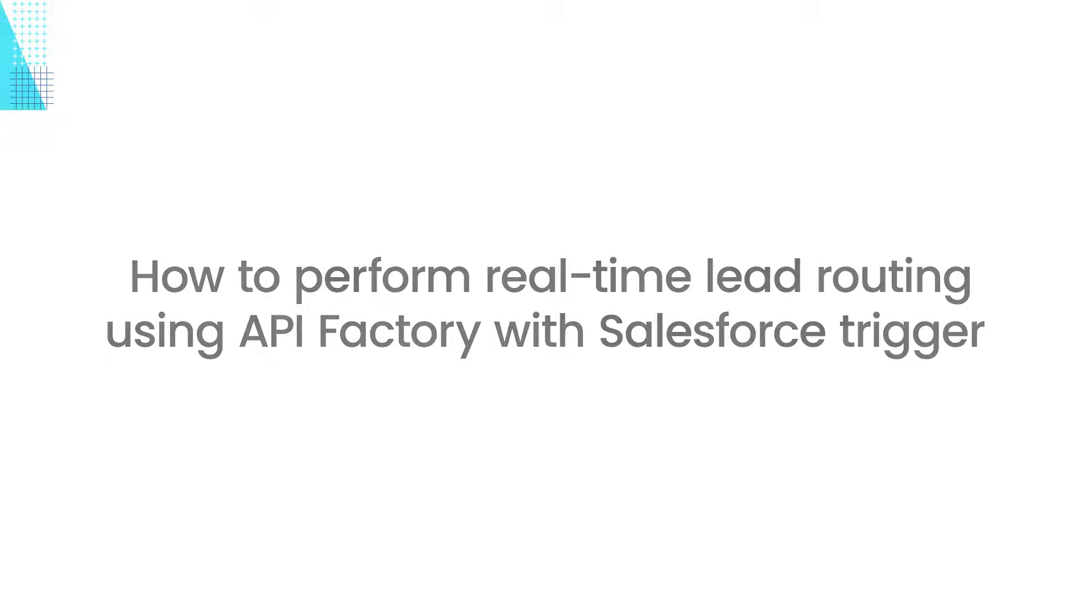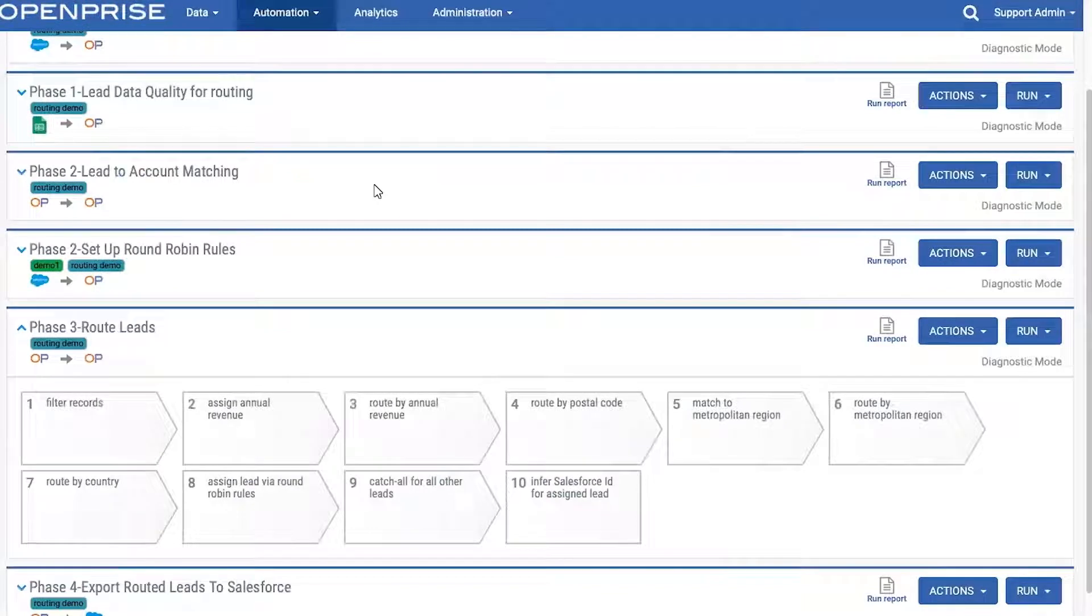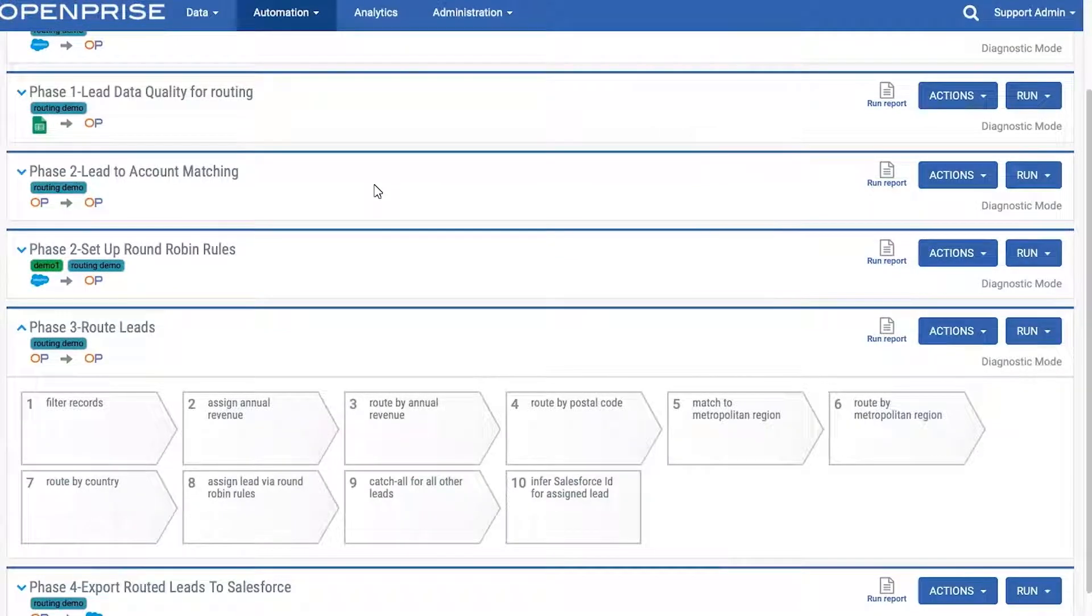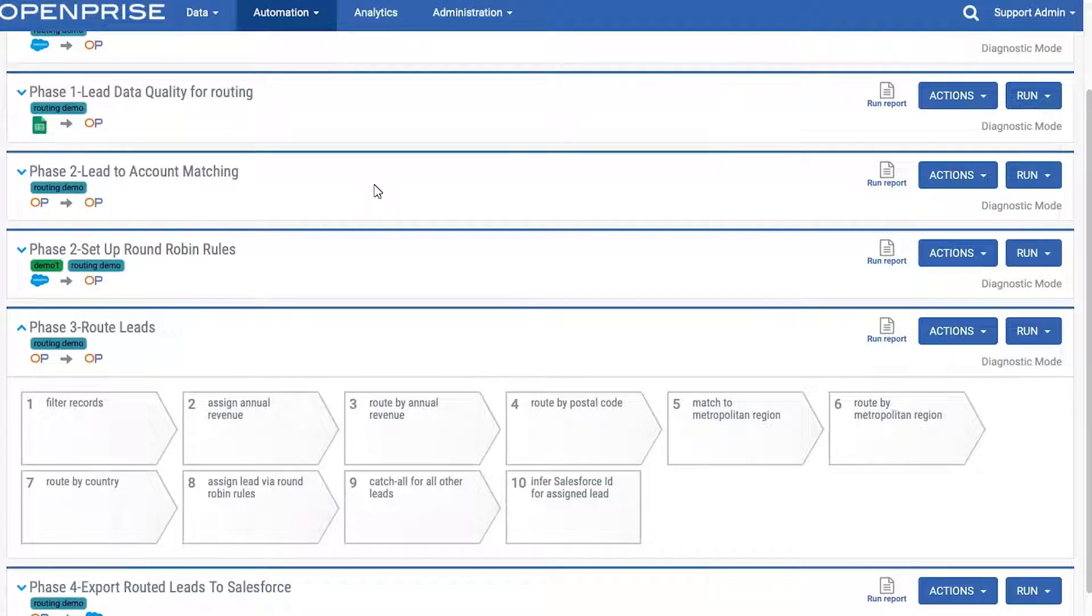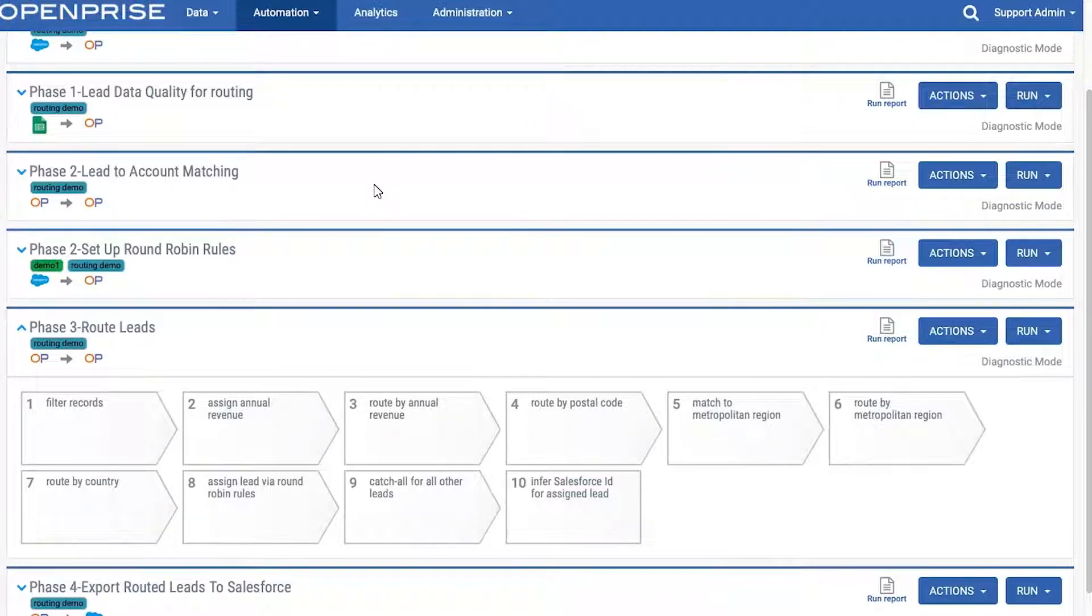OpenPrize automates data-driven processes that involve large volumes of data, extensive computation, and advanced business logic. OpenPrize is purpose-built to orchestrate these types of processes like data quality, segmentation, deduplication, attribution, and scoring.